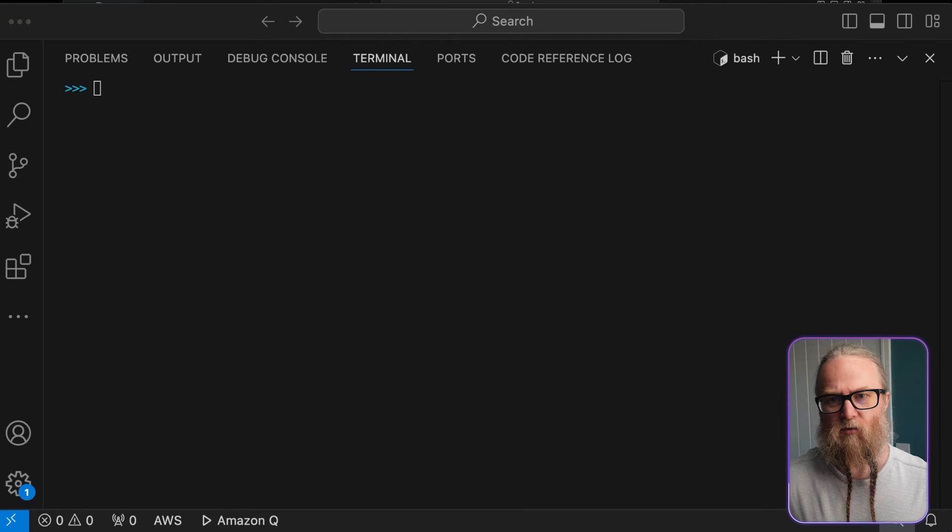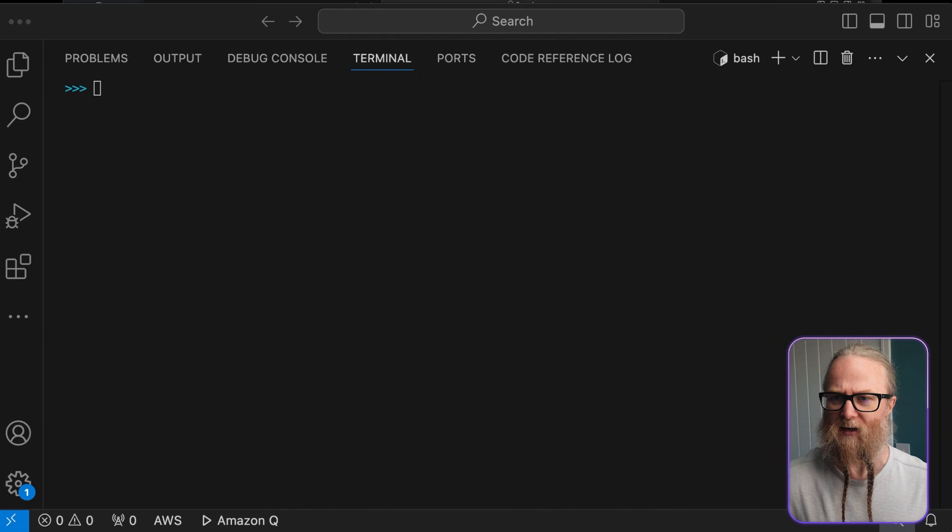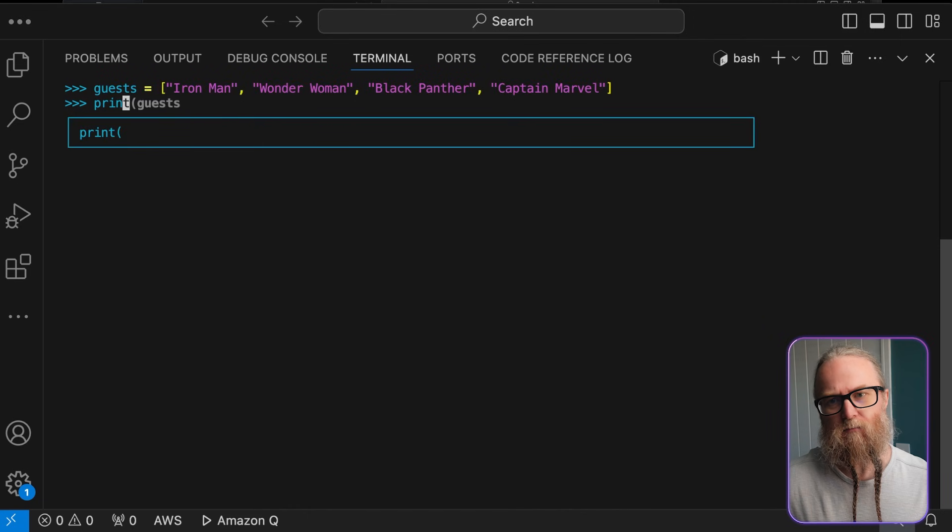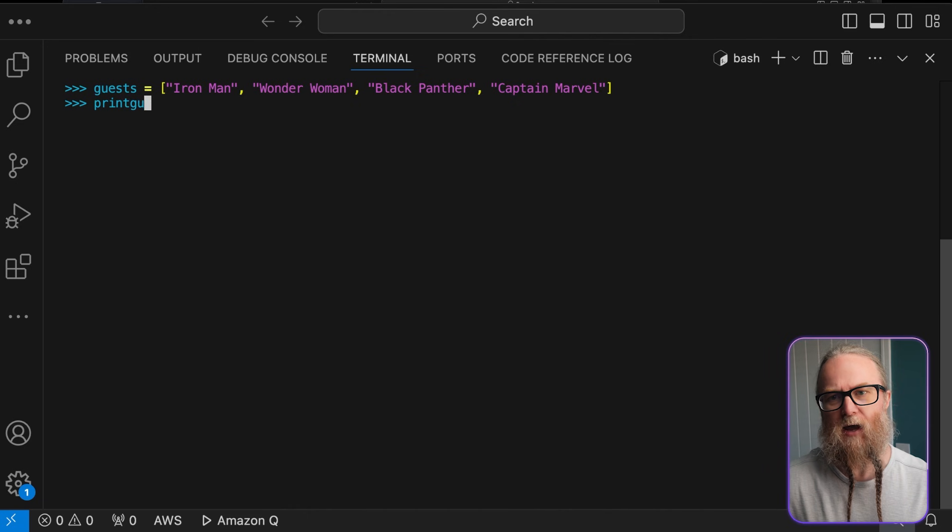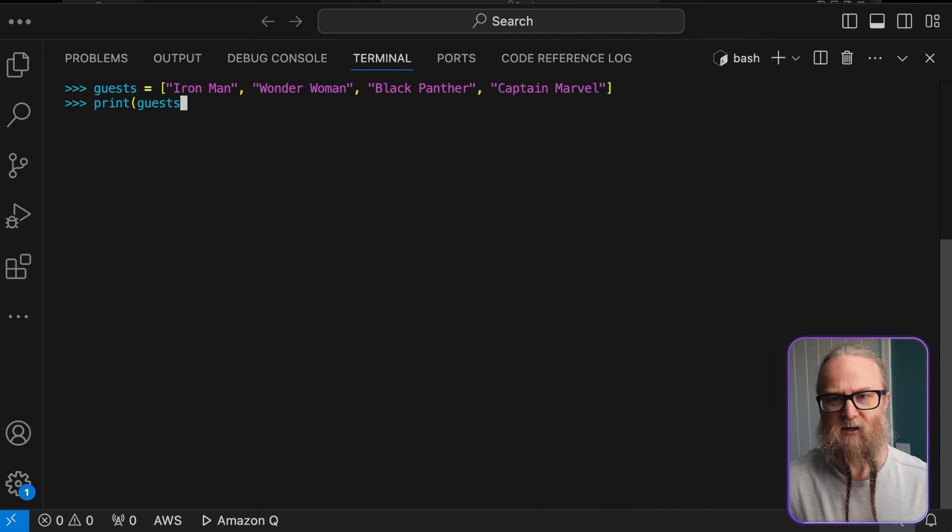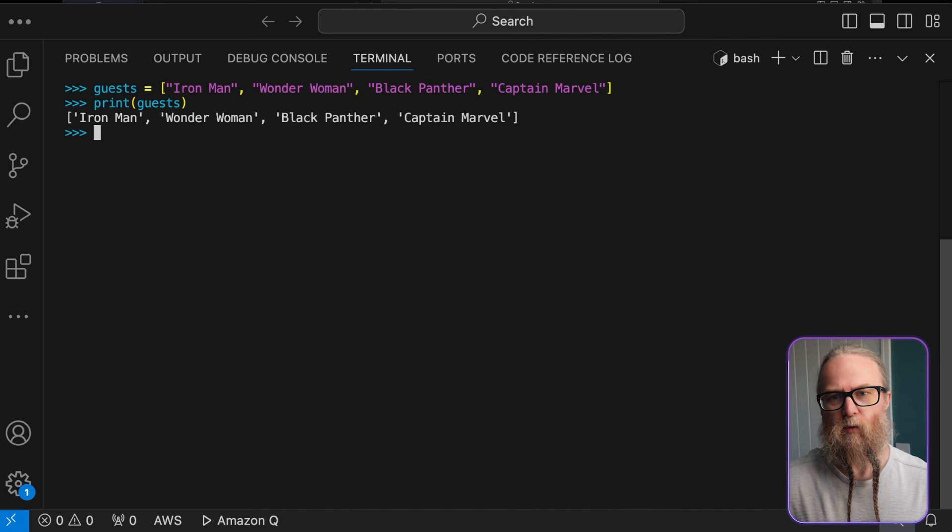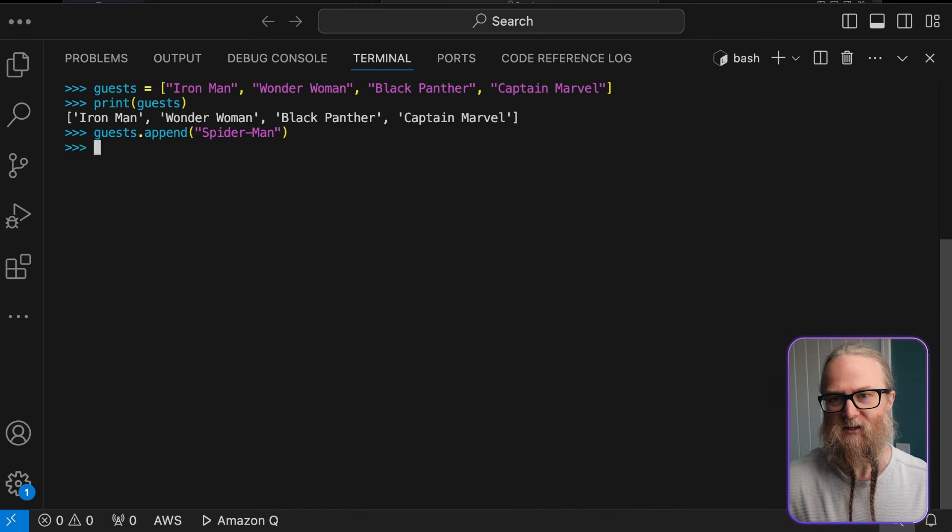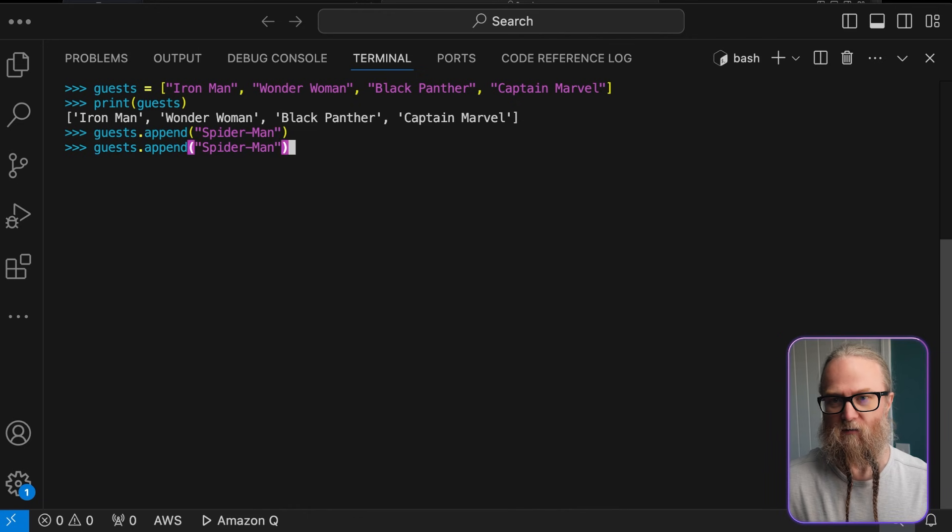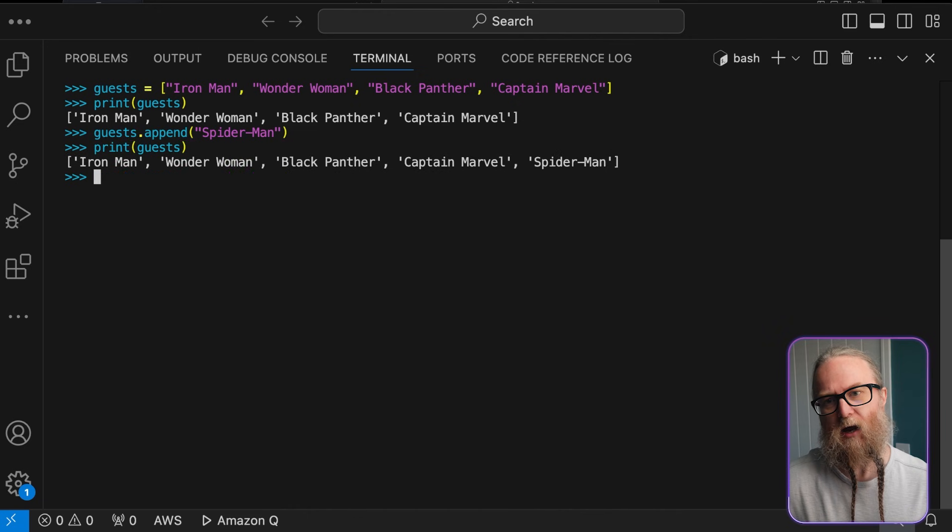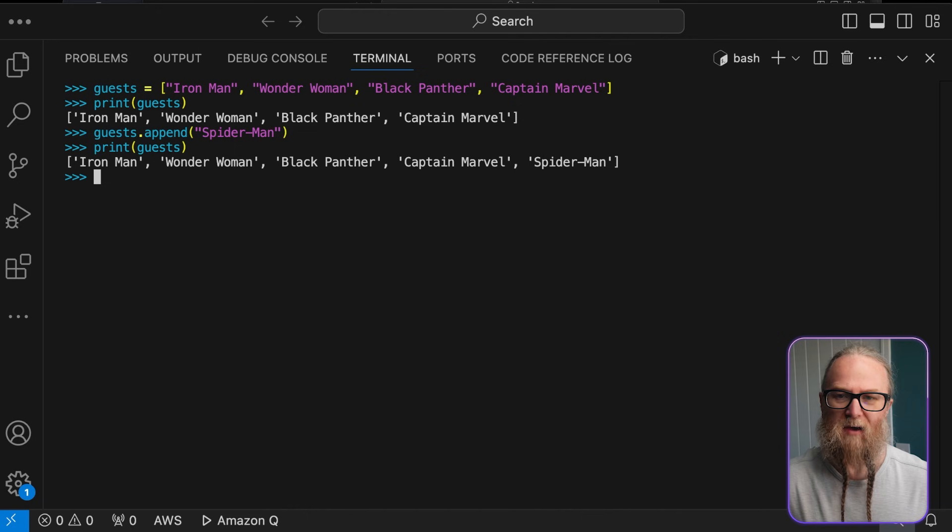So let's walk through some list operations, starting simple and getting a little bit more complex. So first of all, we're going to build this list. And now we're going to add a latecomer to the list. Here, we're using the append method to add Spider-Man to our guest list. Append always adds the new item to the end of the list. This is perfect when we don't care about the specific position of the new item. We just want to have it included in our list.